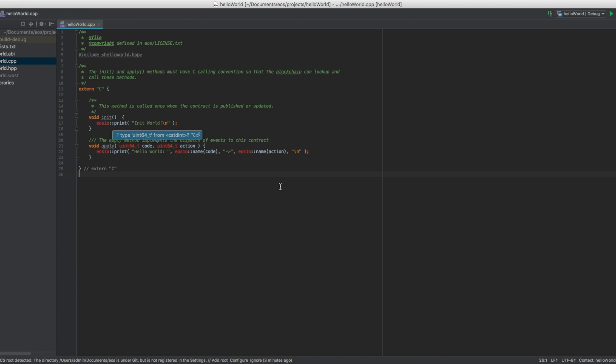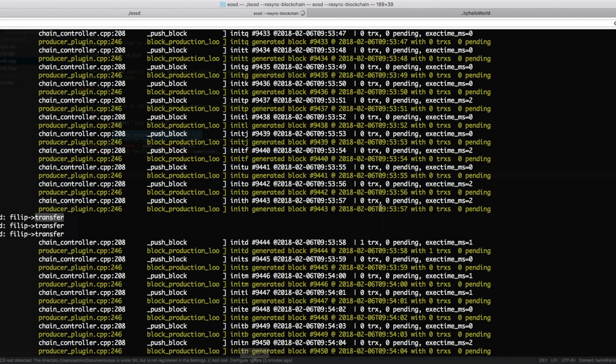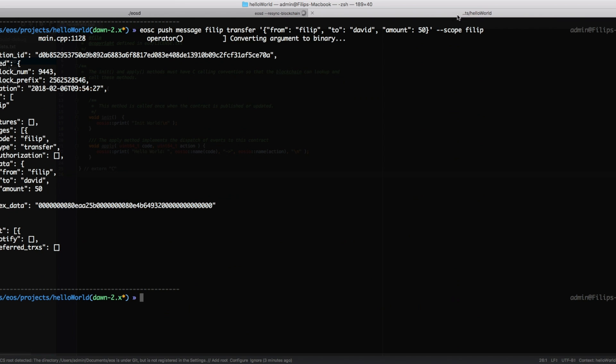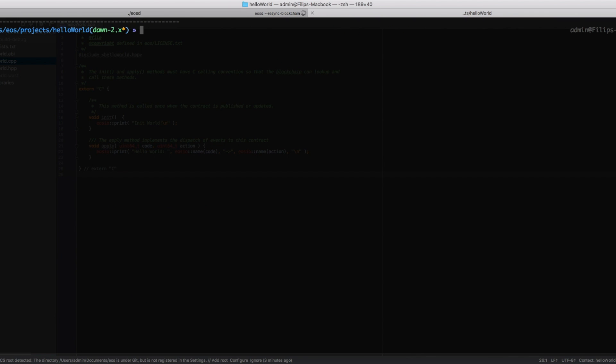So now we're gonna build this contract and we're gonna compile it to WebAssembly and then publish it to this local blockchain that I have. So we open up the terminal once more, and in the folder of your source file, the cpp file, we're gonna compile this into WebAssembly which is done with the eos cpp tool.